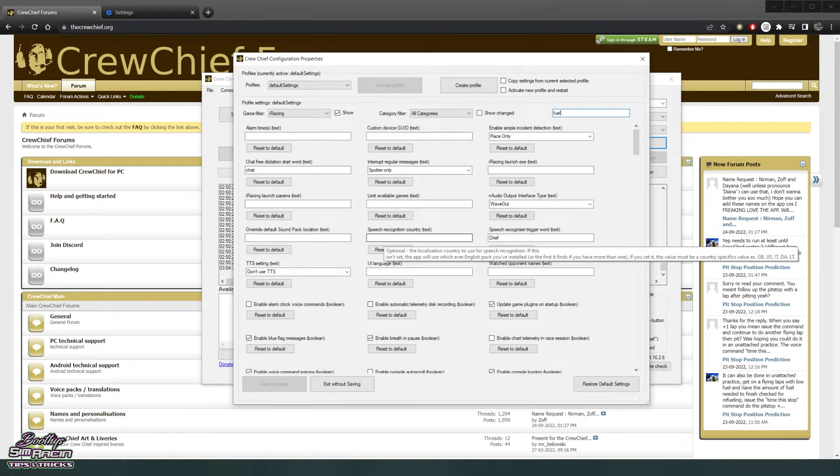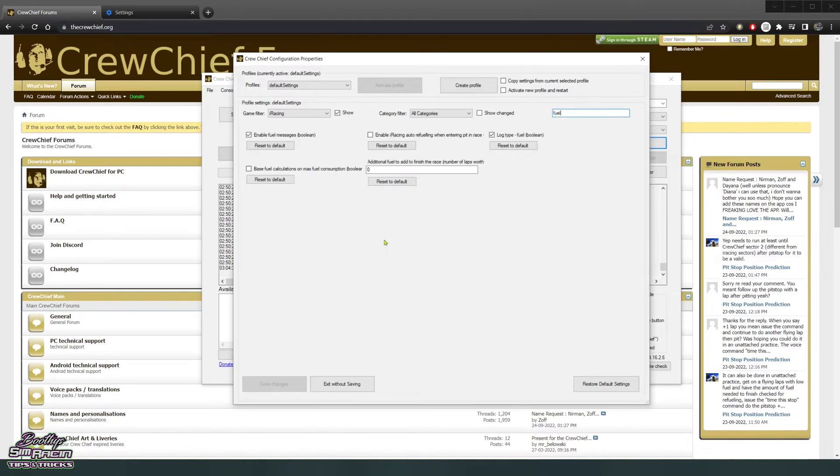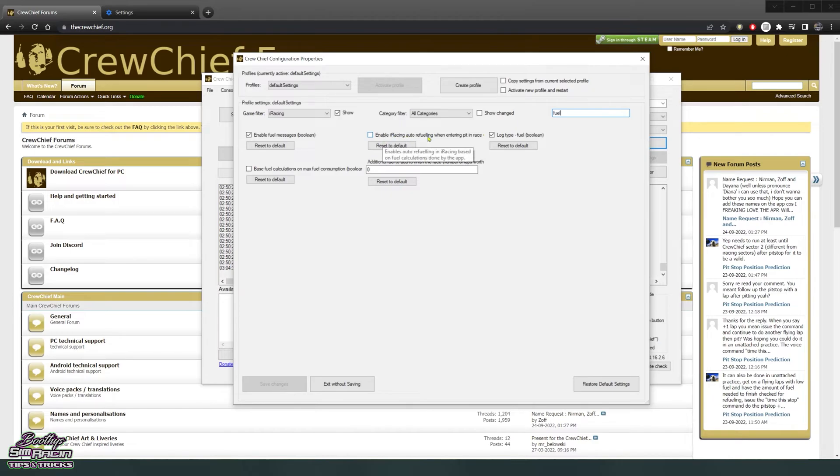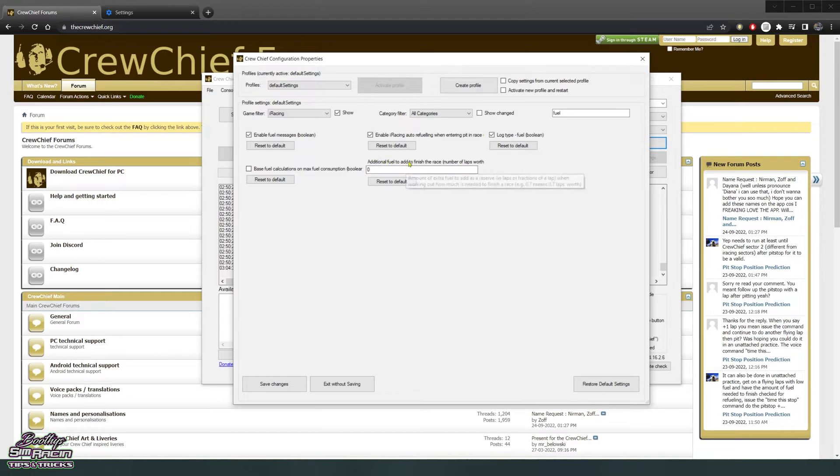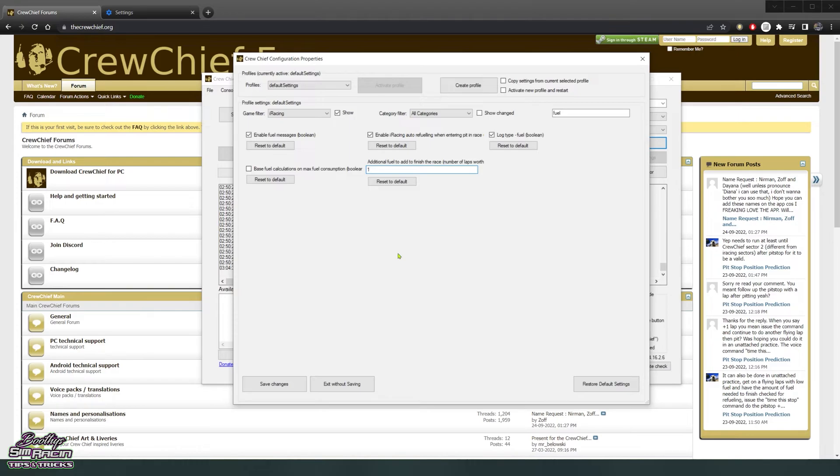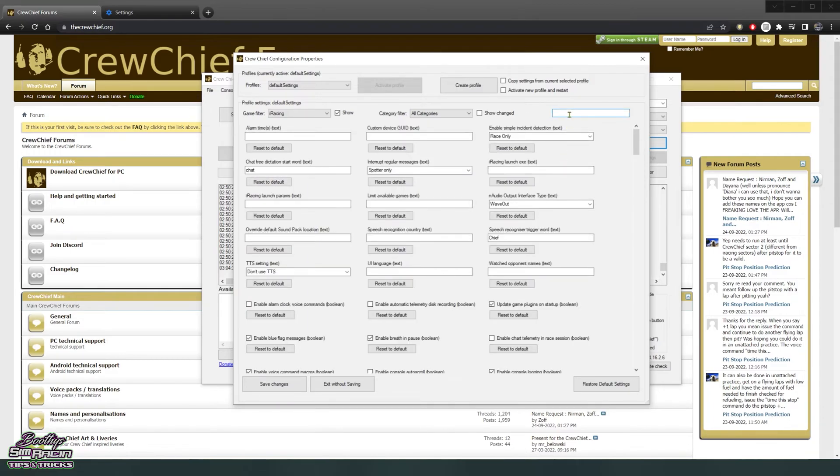Next one, search for fuel, enter. Okay, so you want to tick enable fuel messages. Enable iRacing auto refueling, so when you come into the pit lane he's automatically going to put fuel in the car. Log fuel, that's the default I think. Additional fuel to add to finish the race, number of laps worth, we'll put one there. It's not going to eat up a lot of time having an extra lap worth of fuel in the car, and especially if it goes time certain and you get an extra lap or something, it won't stuff you up.